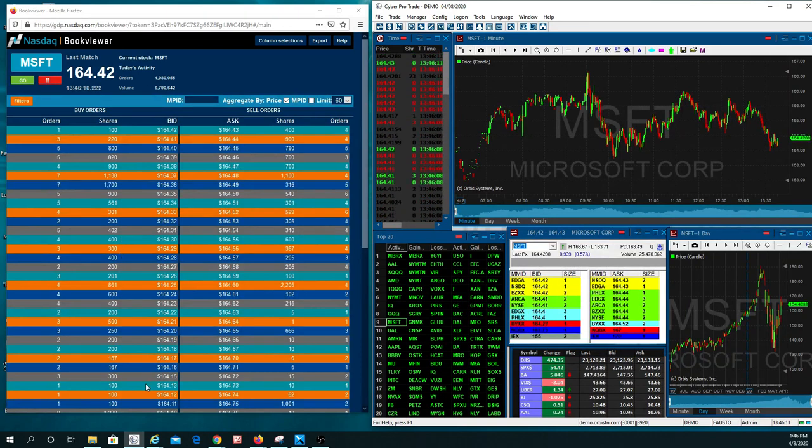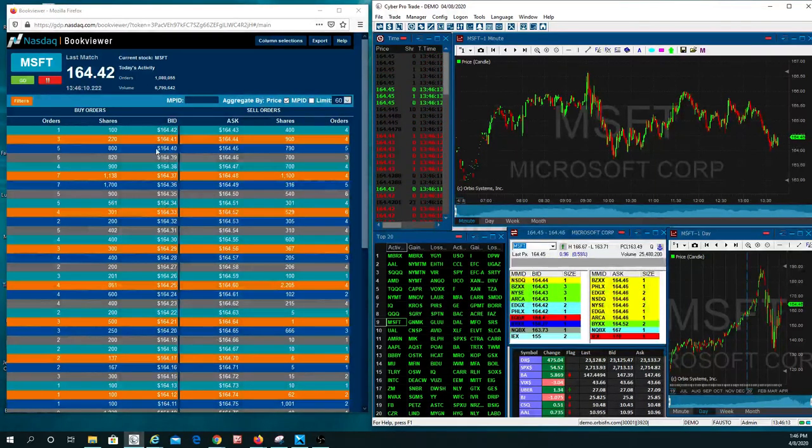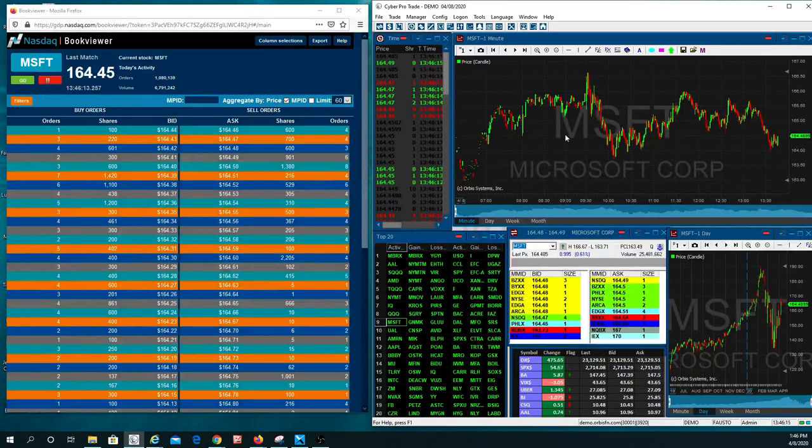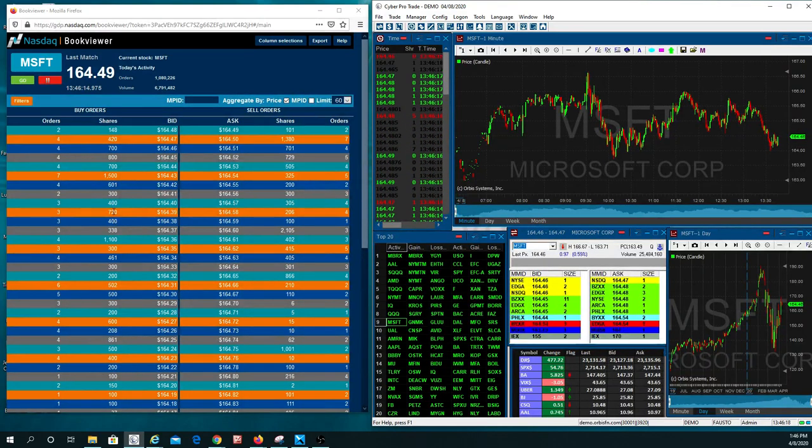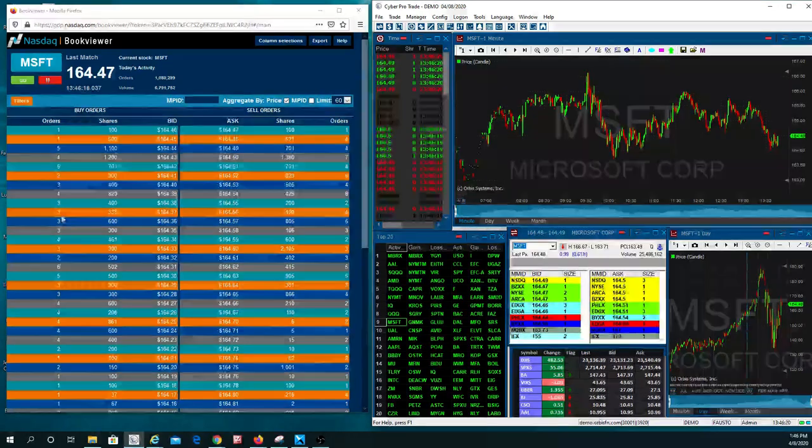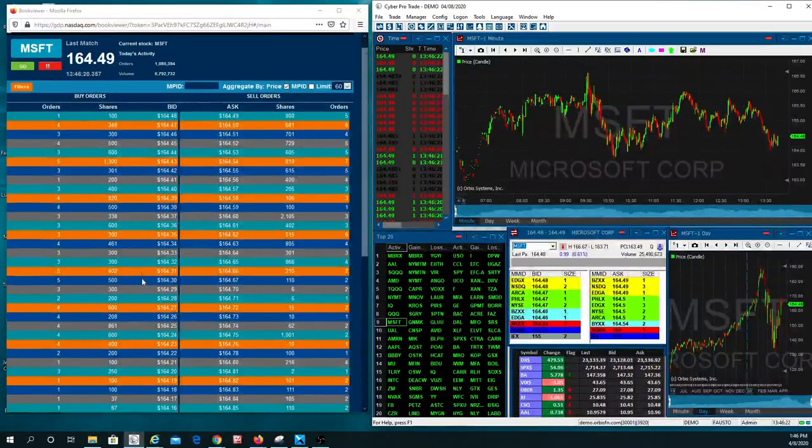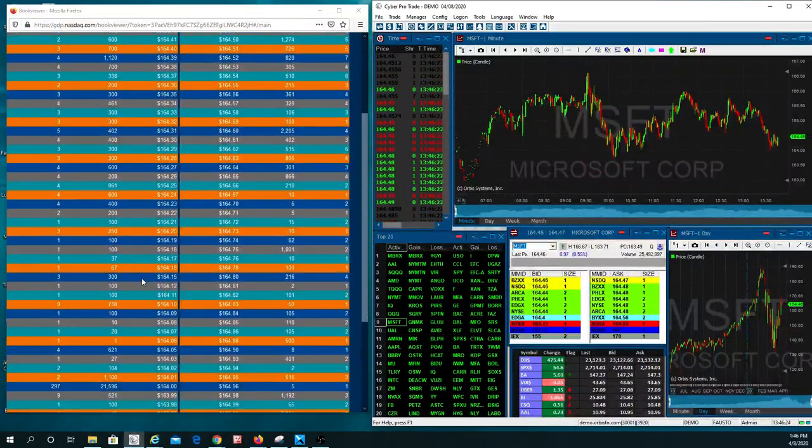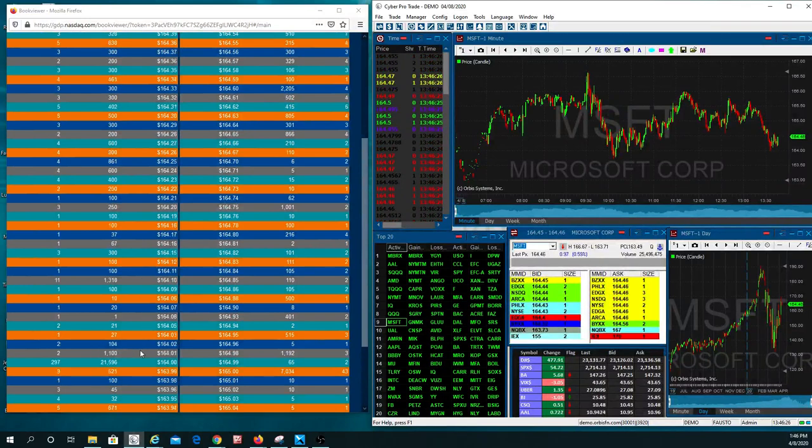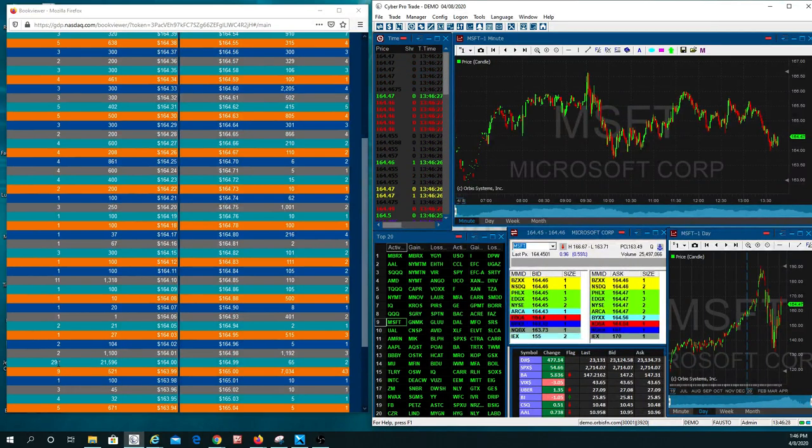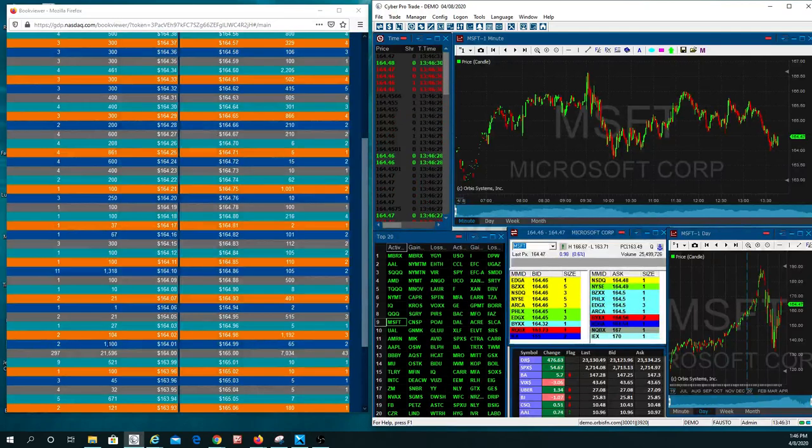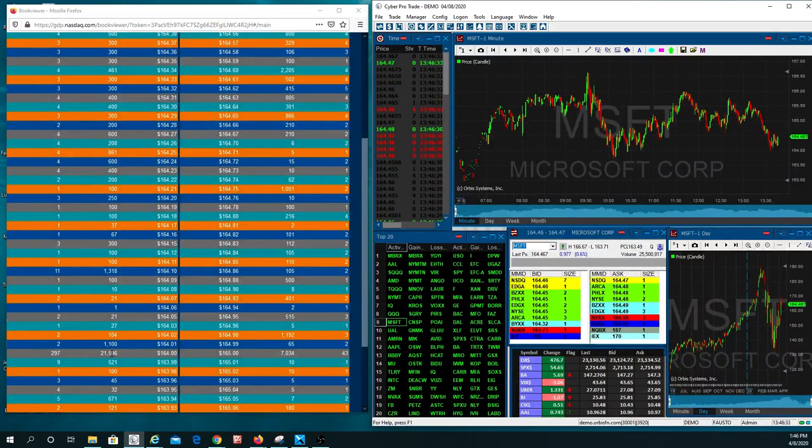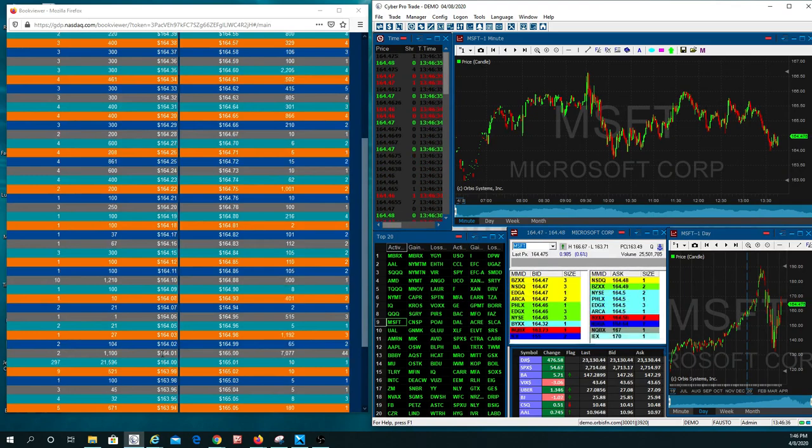But you'll notice, out of all those orders, you've got to work all the way down to finding where the next predominant order is. And if you look right here, you don't see anything unless I scroll down. And then, voila, you have 297 orders out there that make up 21,596 shares at $164.